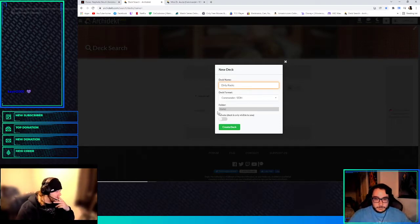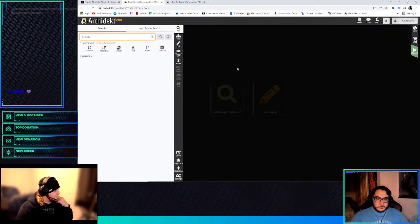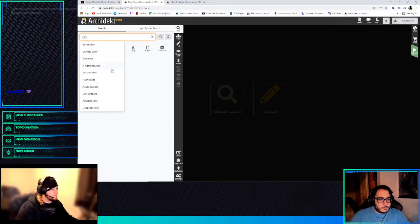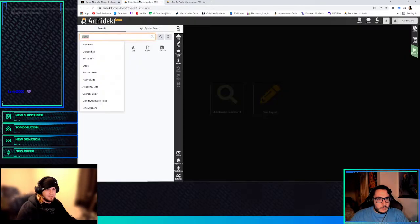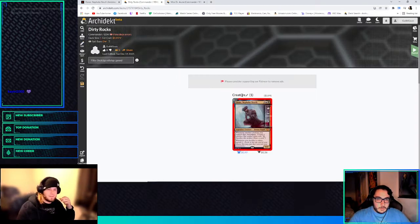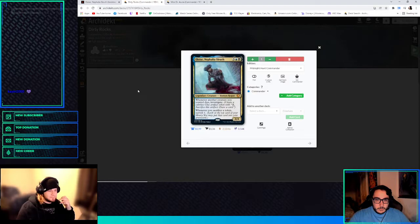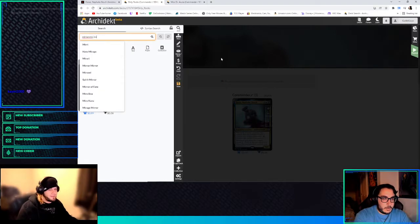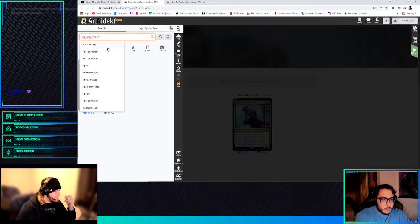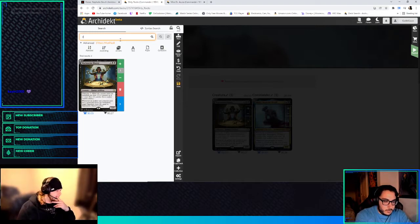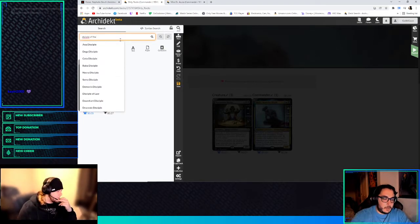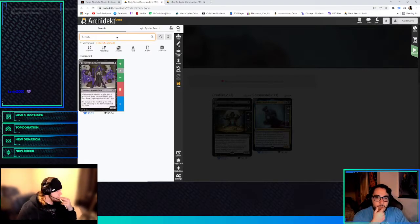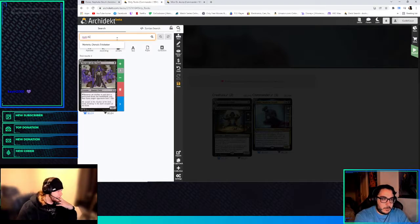The thing that's really cool about this as an eggs build is that we get Marionette Master and Disciple of the Vault. So, speaking of which, let's do that Marionette Master. And then Disciple of the Vault. When artifacts go from the battlefield to the graveyard, opponents lose life. Should we just play Nim Deathmantle and Ashnod's? It's like a potential way to win.